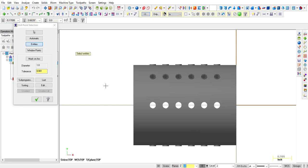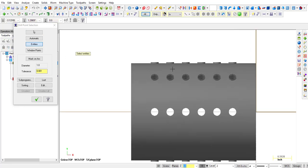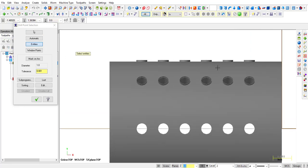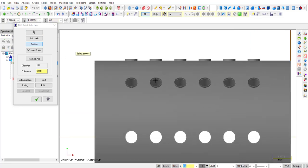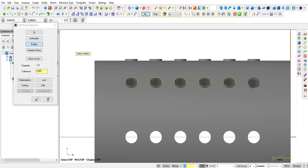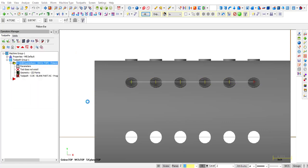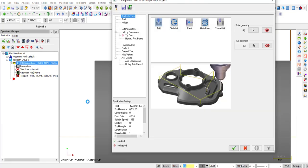We're going to select Entities, and we're going to select the circles that are sitting on top of the holes that are at 45 degrees. So we're going to select, make sure it highlights the top one. There you go, click OK, and it opens up the parameters.